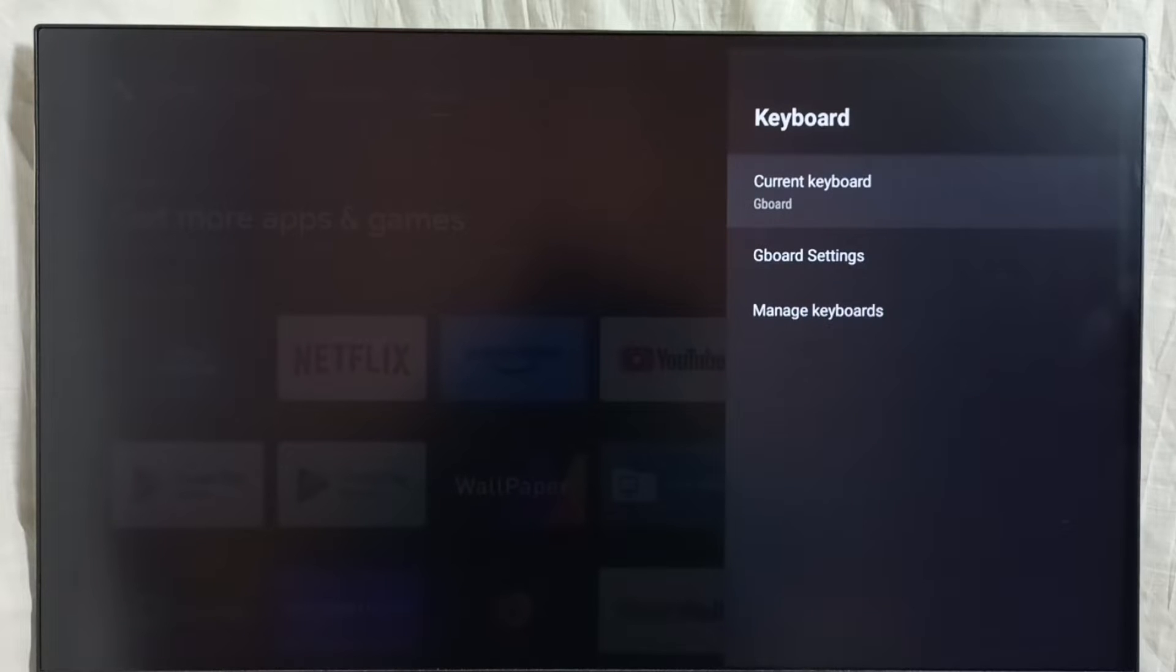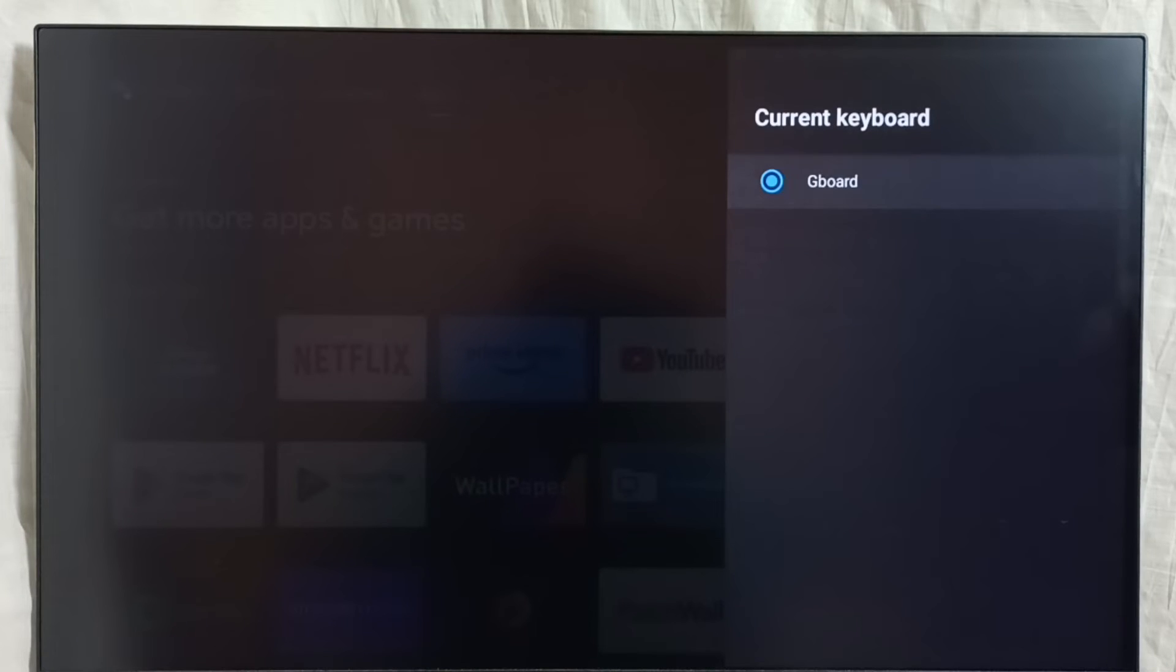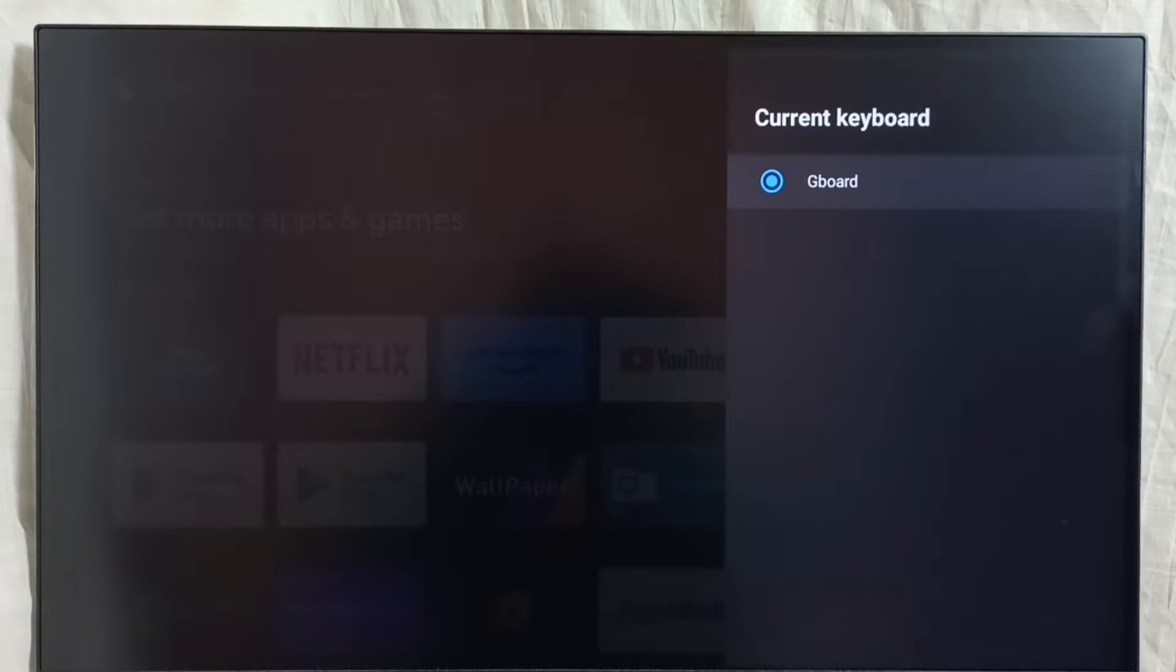Go to current keyboard. You can see current keyboard is Gboard. Only one keyboard is available here right now. Let me go back.